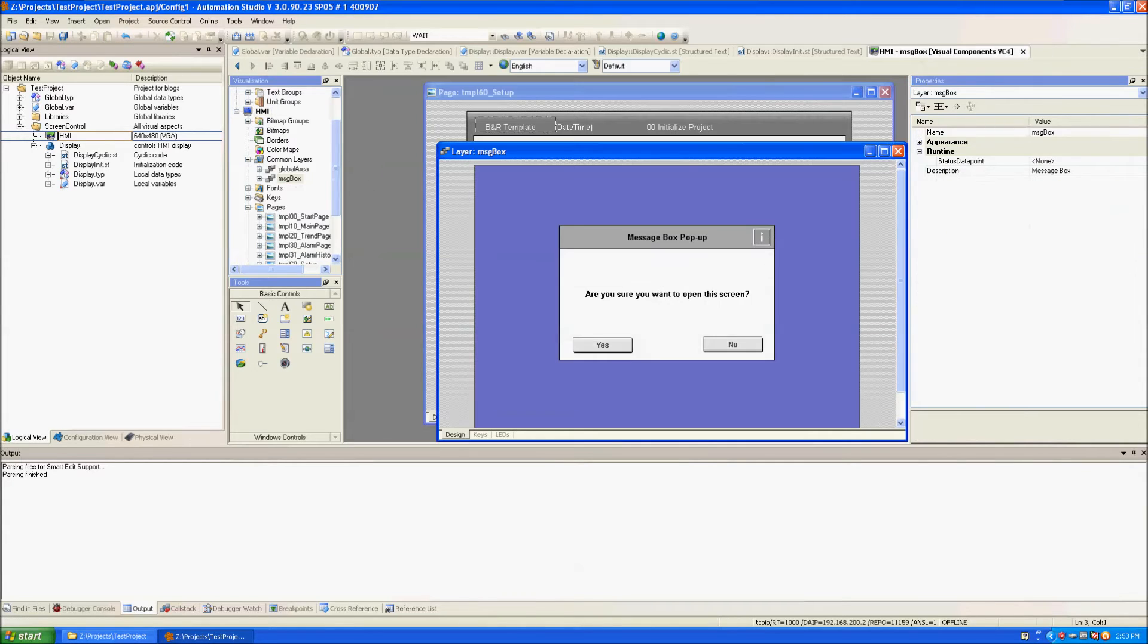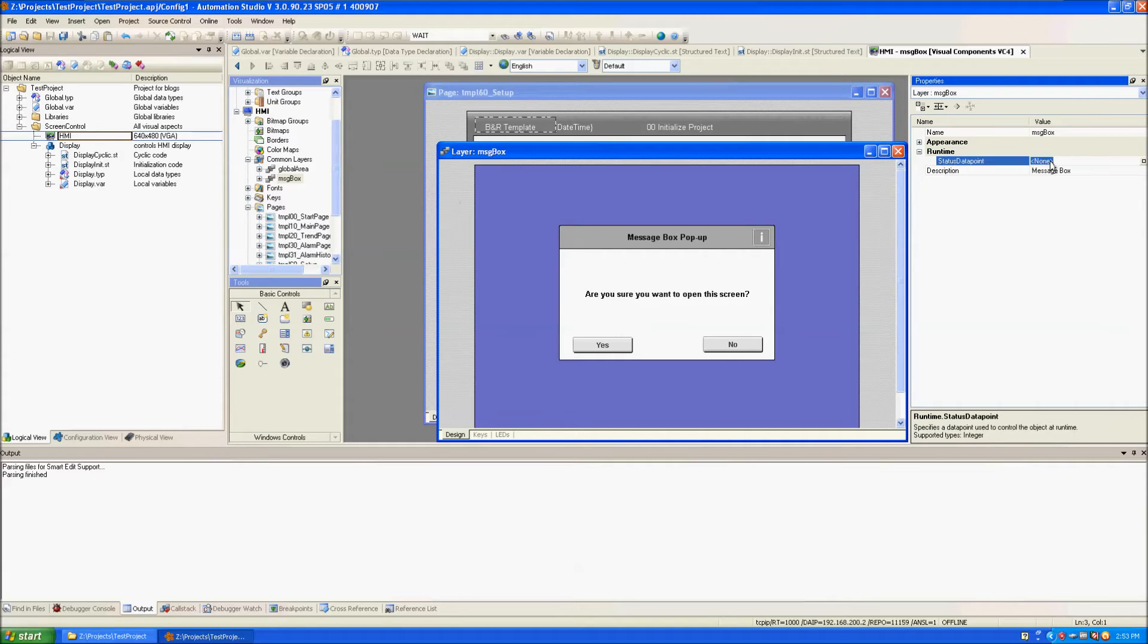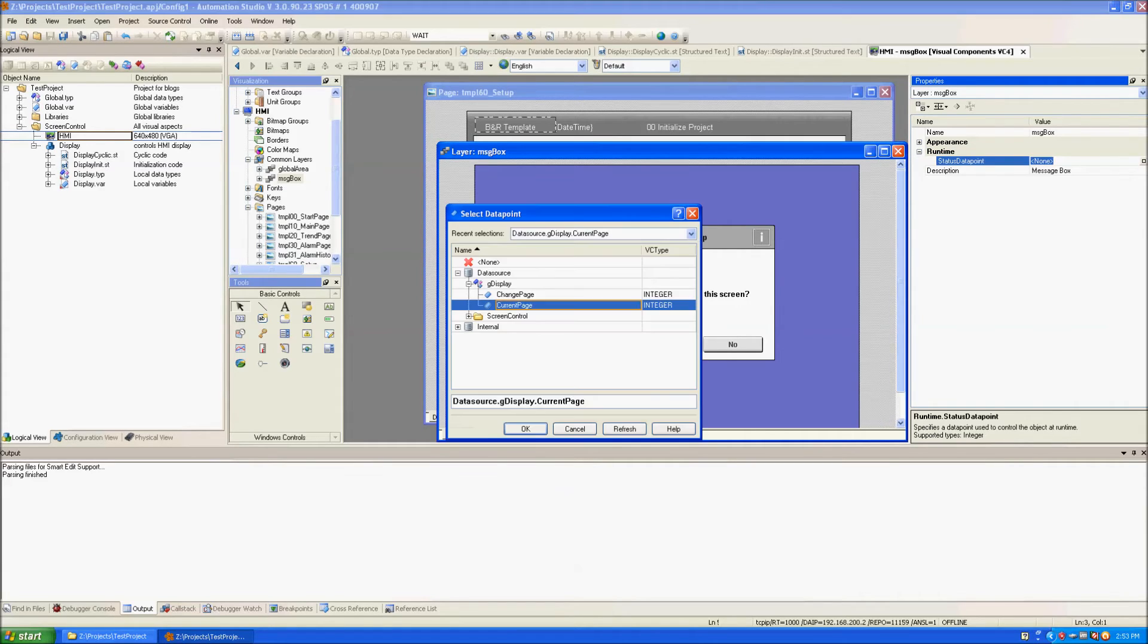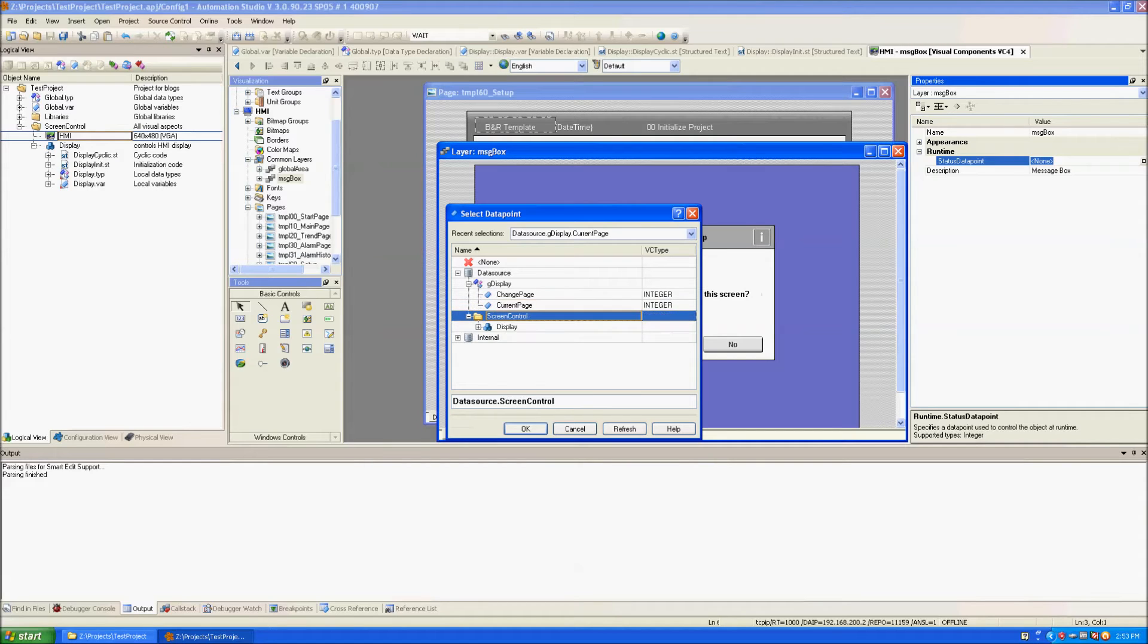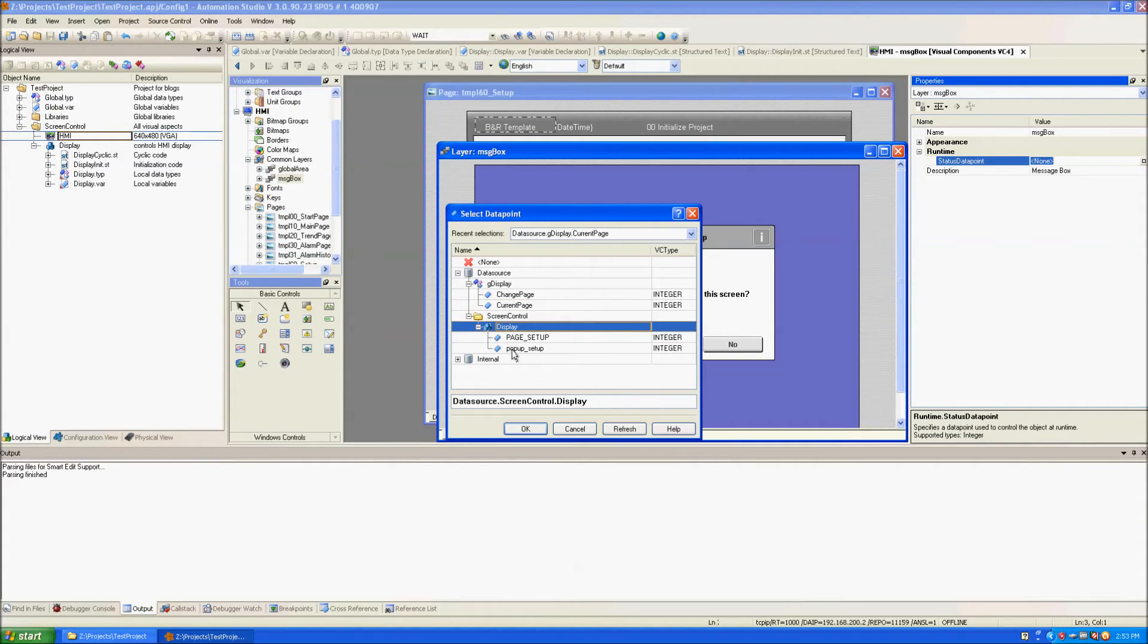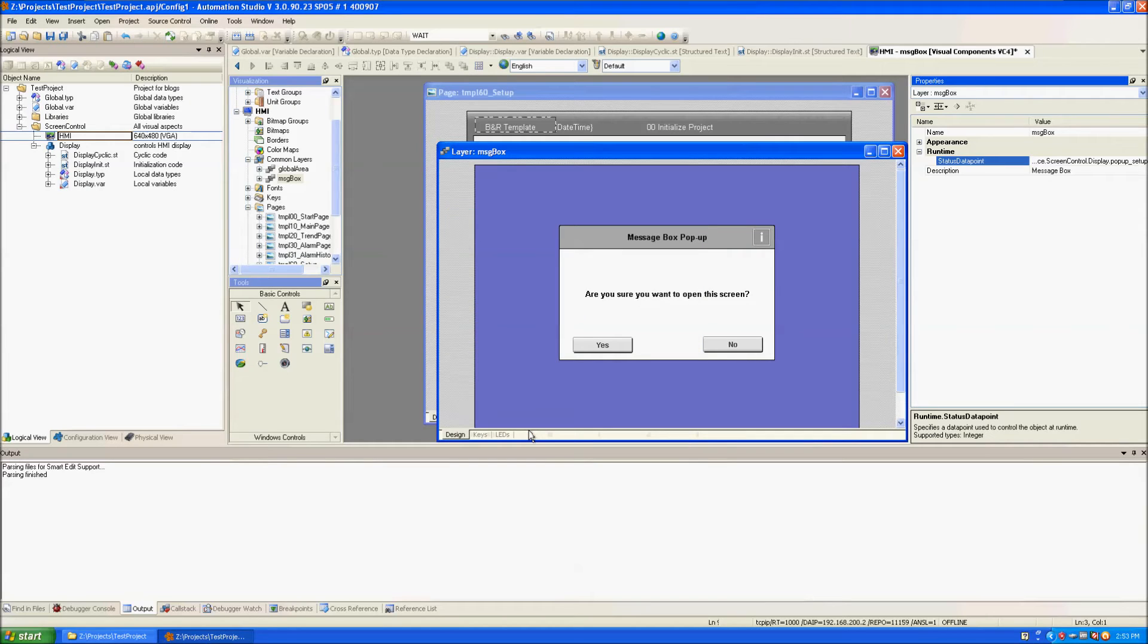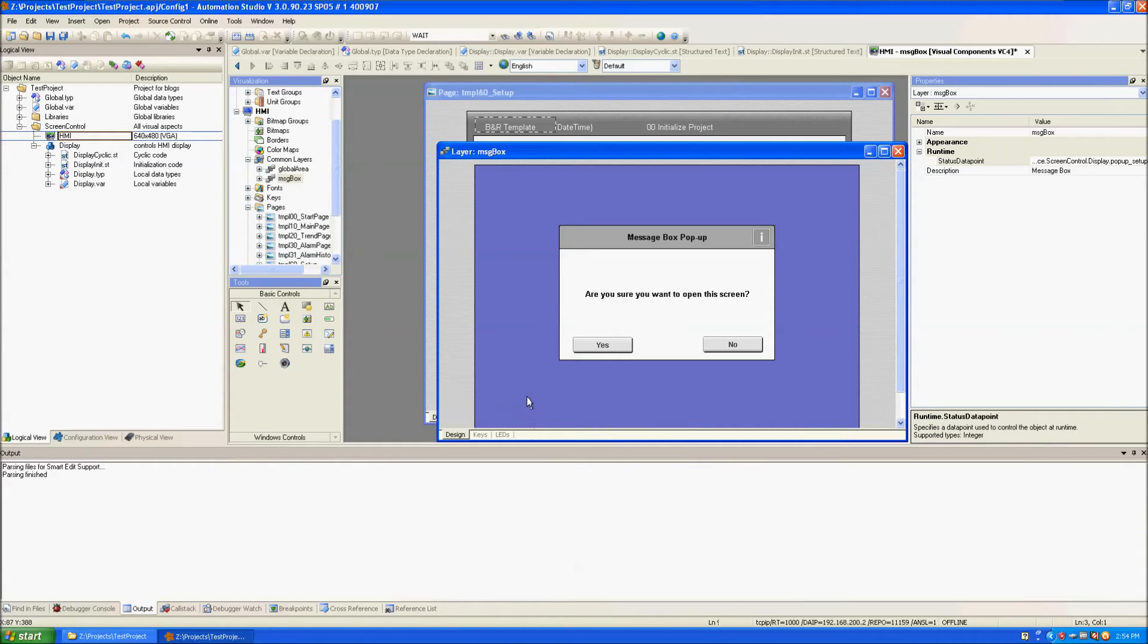Going back to the message box pop-up screen we can change the status data point in runtime to the variable that we just defined which is the pop-up setup variable. When we set it to zero this message box will be visible. When it's set to one the message box will not be visible.